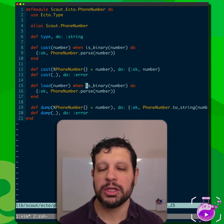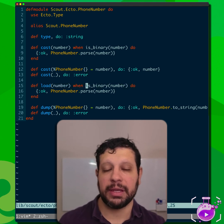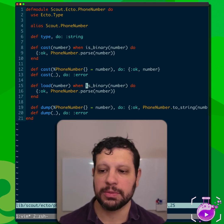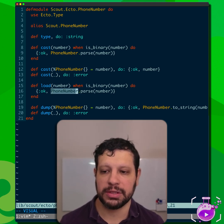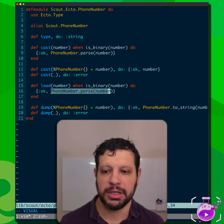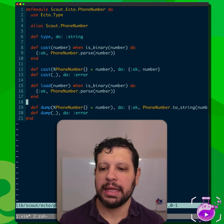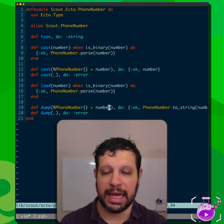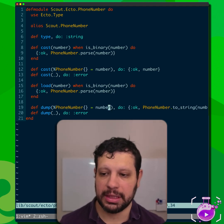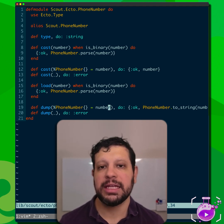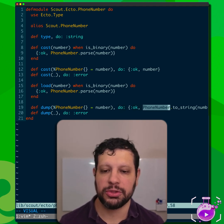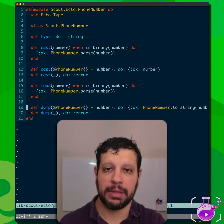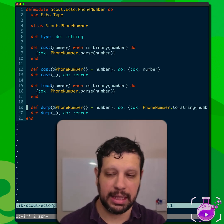We also have to define `load`, which is called when data is coming from the database and we want to turn it into our domain type. In this case, we turn it into a PhoneNumber again using PhoneNumber.parse, because it's a binary. And then there's `dump`, which is called when we're bringing something that's already been cast — in this case a PhoneNumber struct — into the database. So we call PhoneNumber.to_string with that number to transform it into the format the database expects: a string.